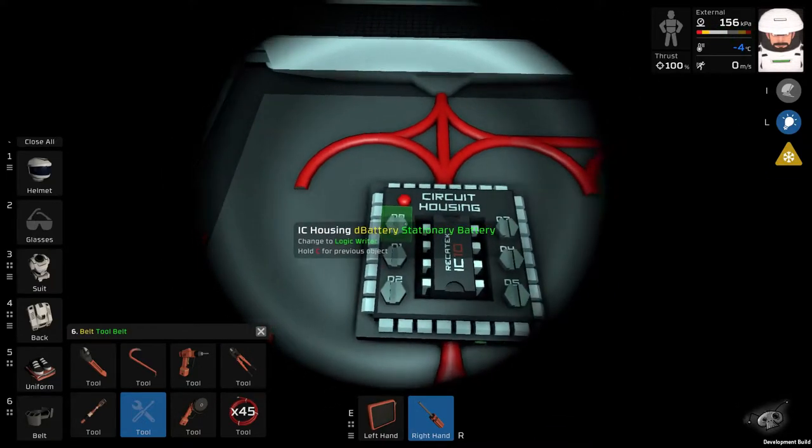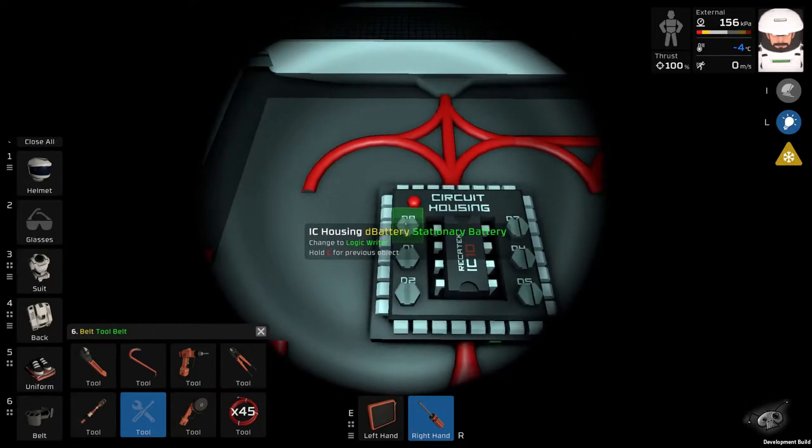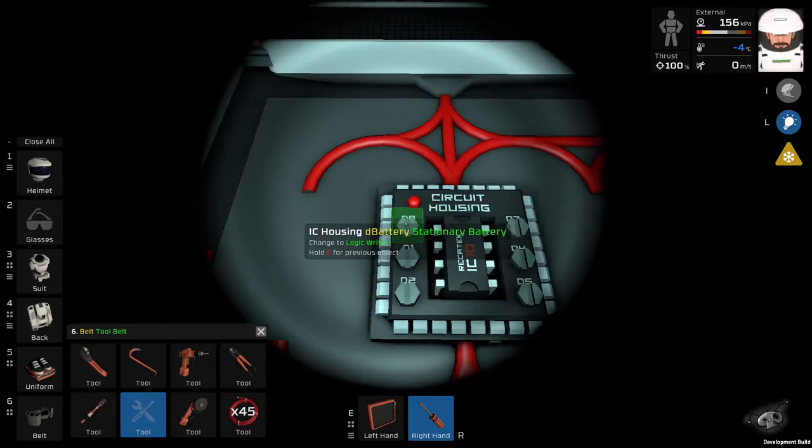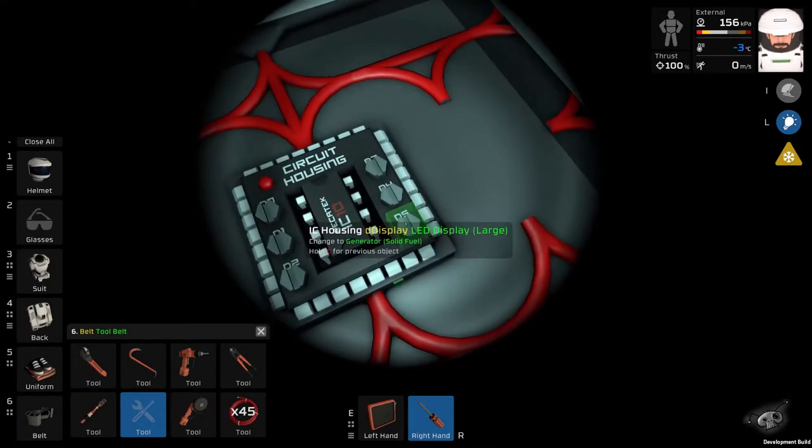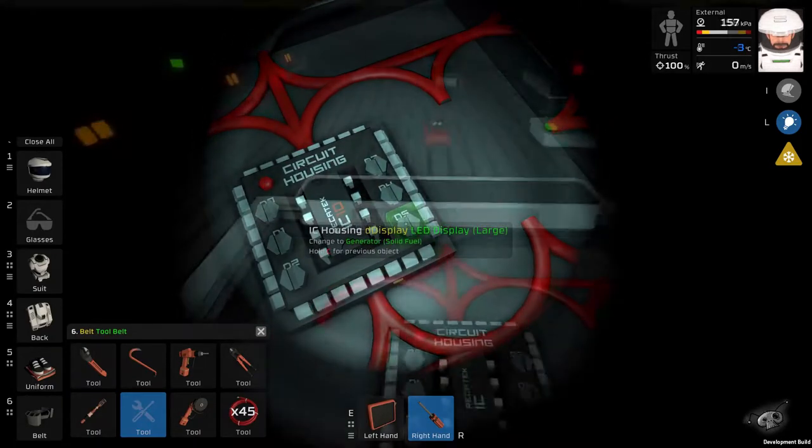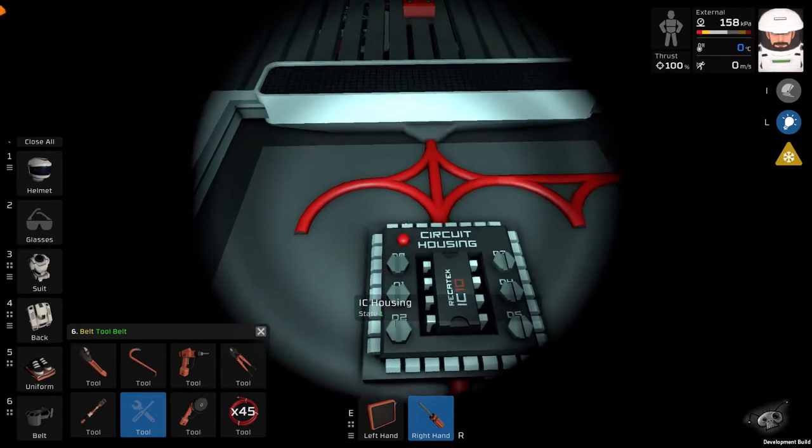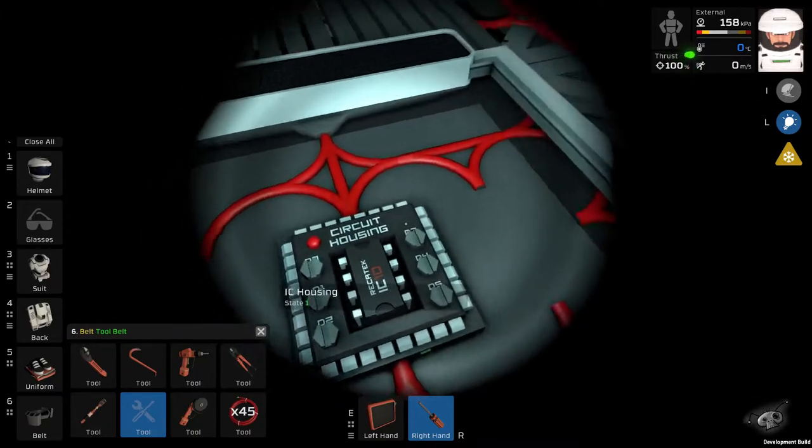So this is battery, generator and there is a display. So now we can switch it on.